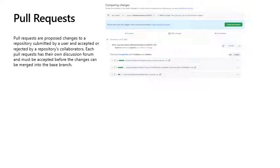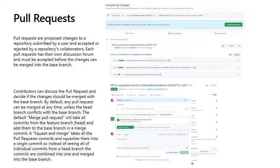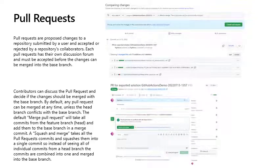Pull requests. Pull requests are proposed changes to a repository submitted by a user and accepted or rejected by repository's collaborators. Each pull request has their own discussion forum and must be accepted before the changes can be merged into the base branch. Contributors can discuss the pull request and decide if the changes should be merged with the base branch. By default, any pull request can be merged at any time, unless the head branch conflicts with the base branch.